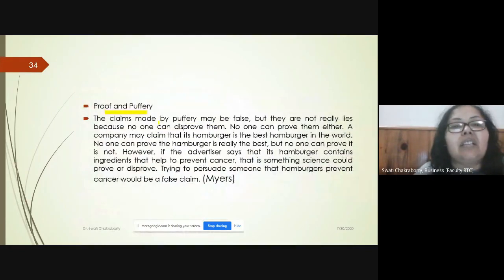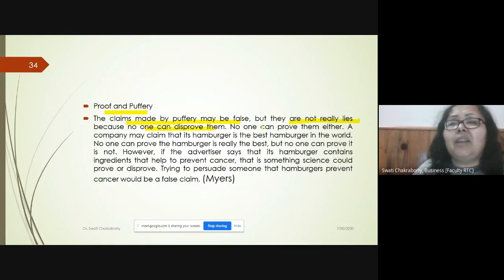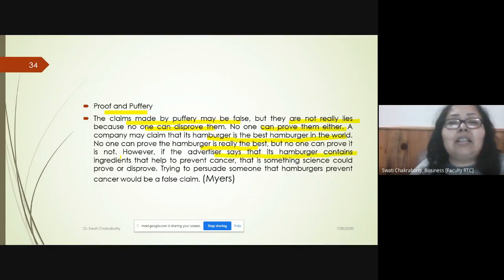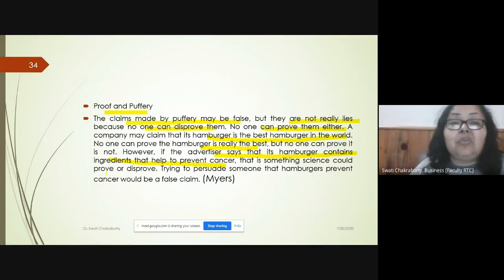Puffery claims may appear false but are not outright lies because no one can prove or disprove them. For example, if a company claims its hamburger is the best in the world, no one can prove it is the best, but no one can disprove it either. However, if an advertiser claims the hamburger contains ingredients that prevent cancer, that's where science can actually prove or disprove the claim — making it a false claim.